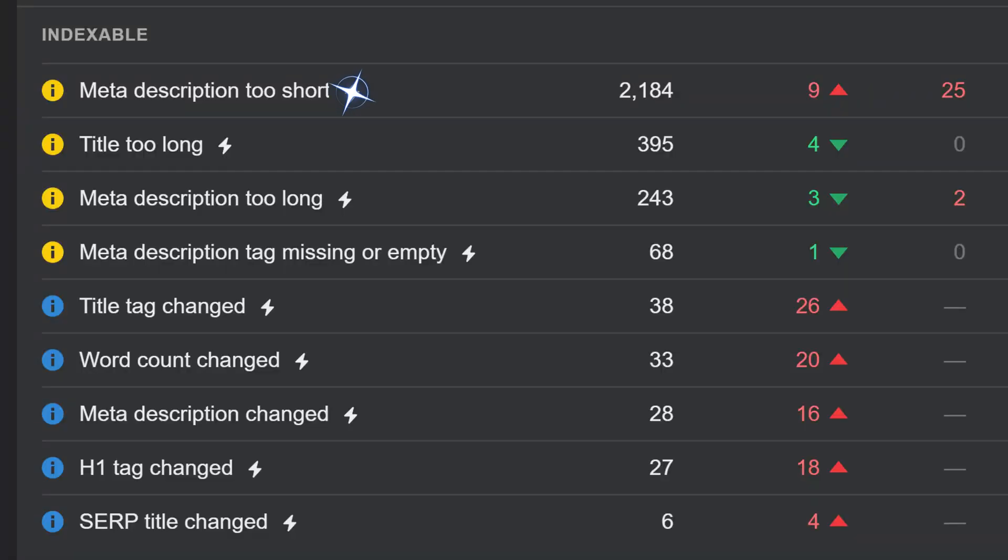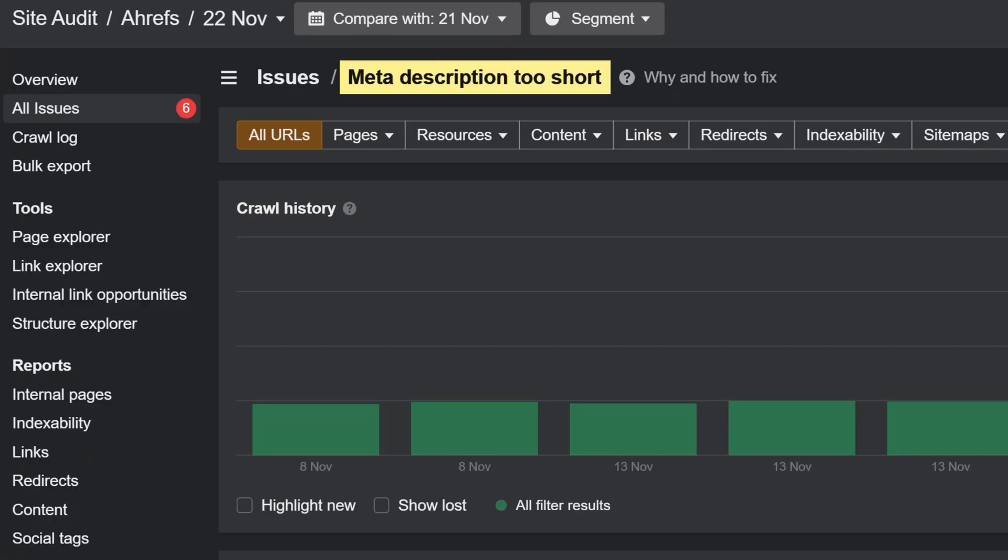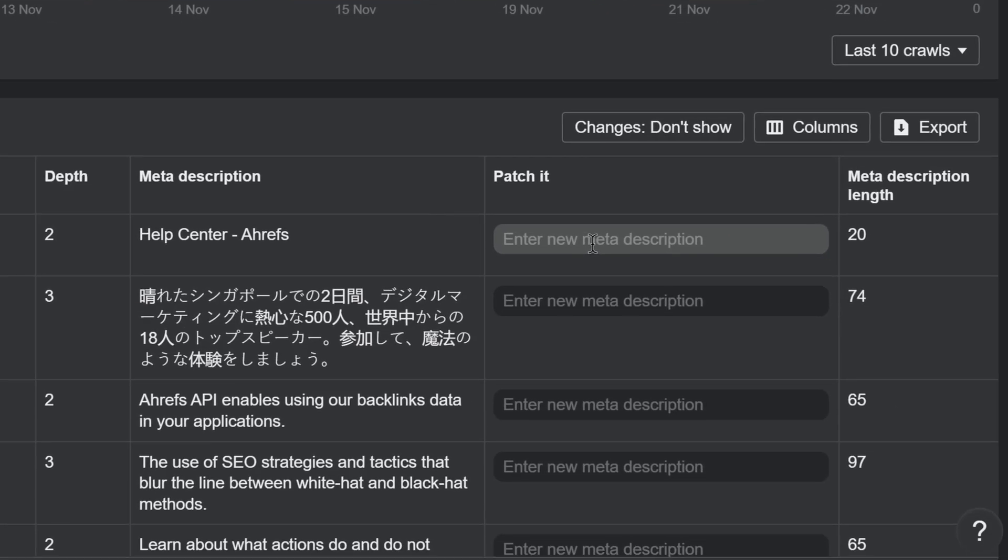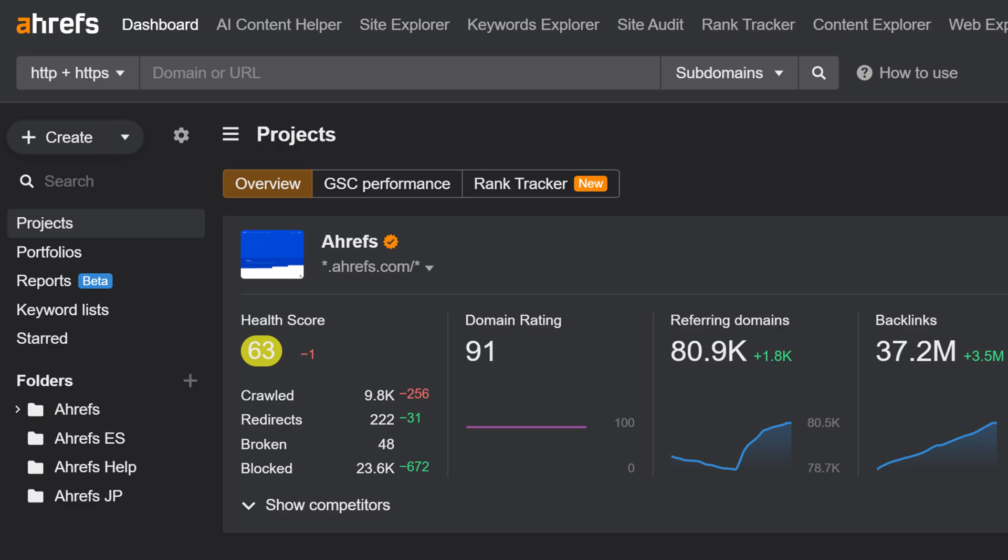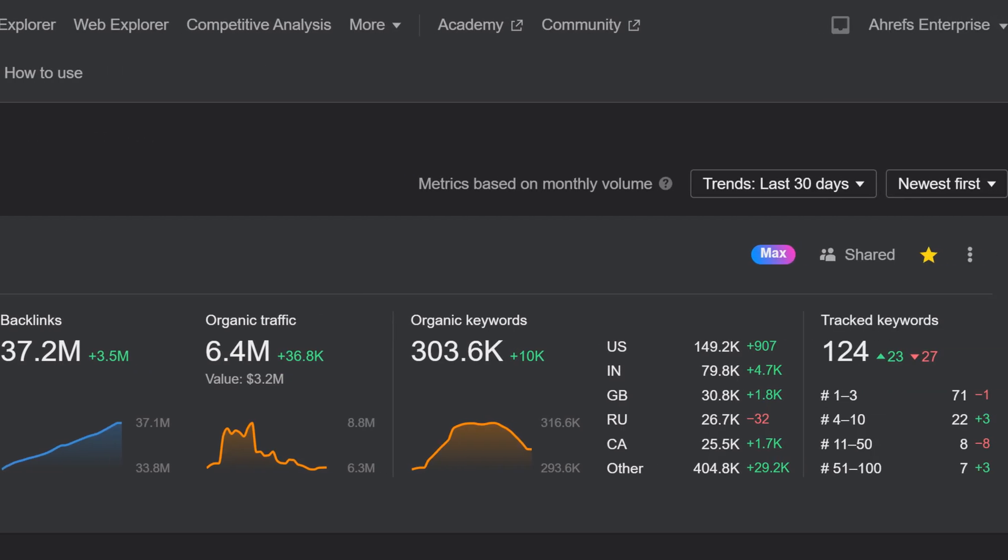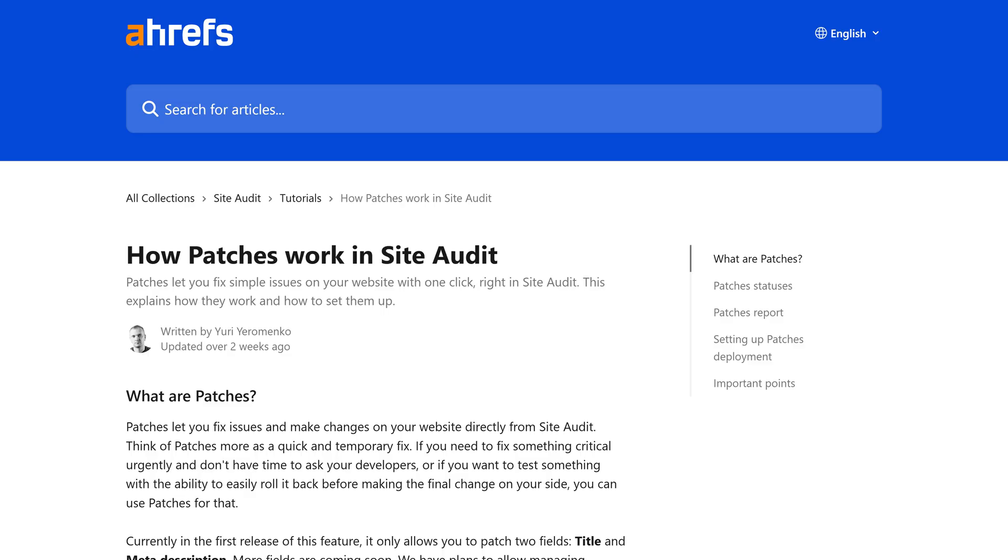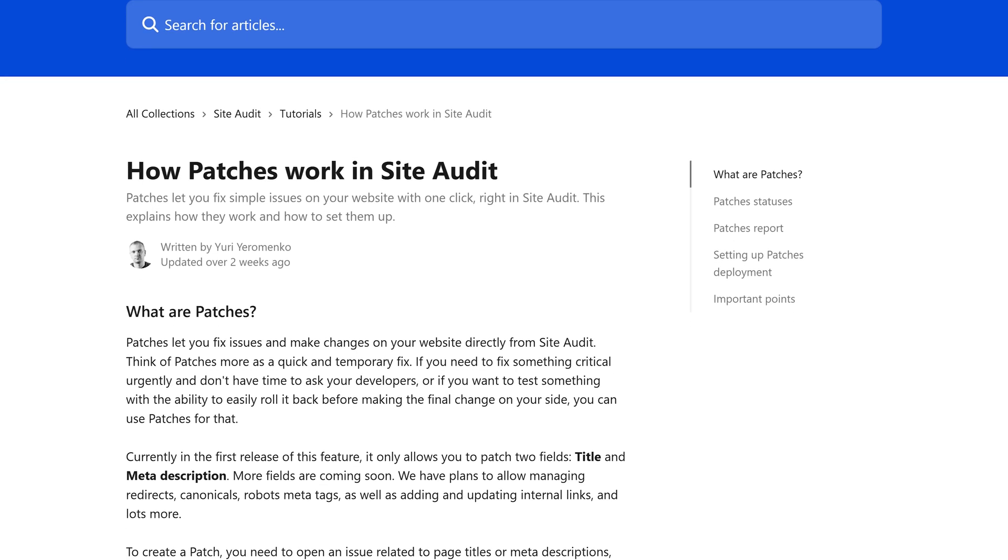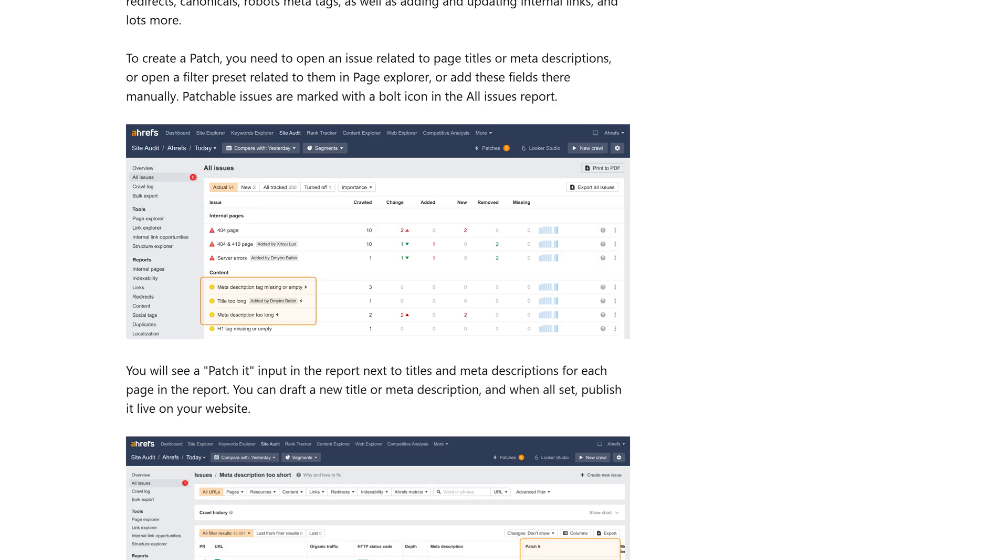Moving on, we've launched patches. Patches are fixes for your website that you can create and make directly in Site Audit issue reports. So, if Site Audit reported an issue with titles or meta descriptions on your site, you just need to click on Patch it, enter new values, and hit Publish to fix them all at once. No developers needed. You can draft patches on any project, but the project must be boosted to max in order to publish. To learn more, check out our help article linked in the description below.